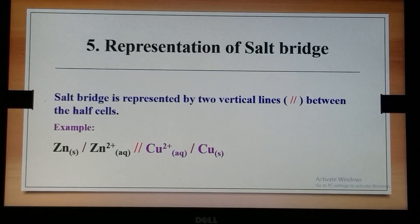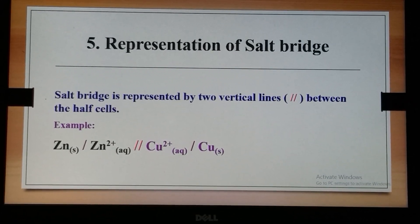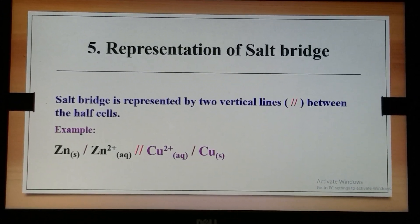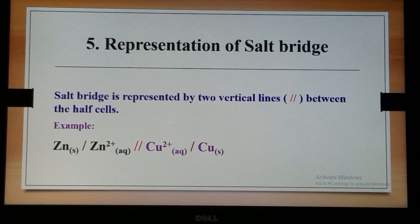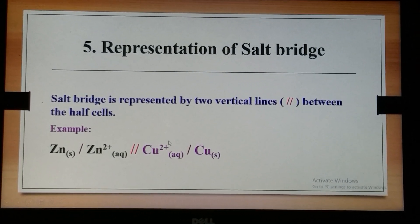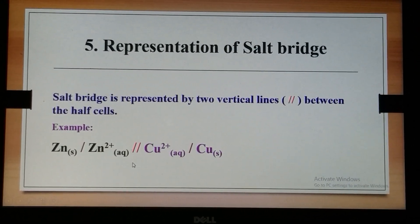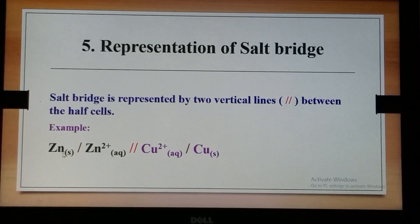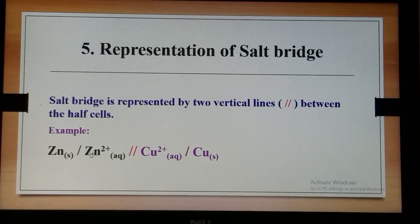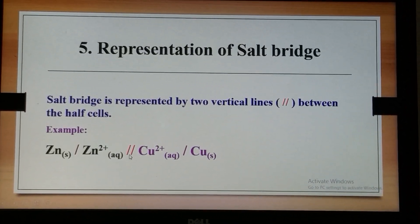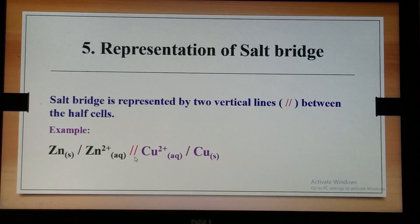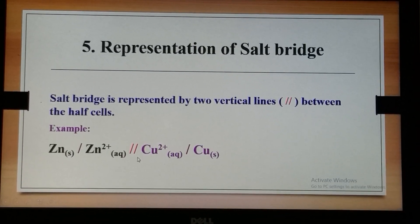The two half cells are connected to each other with the help of a salt bridge, which is mentioned with the help of two vertical lines. For writing the Daniell cell structure, first the anodic half cell is written, then the cathodic half cell, and the two half cells are connected with the salt bridge — indicated by these two vertical lines.